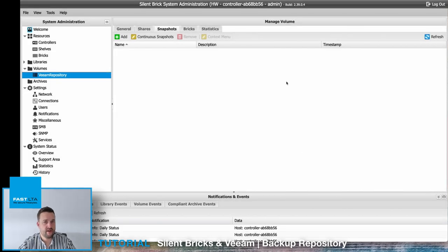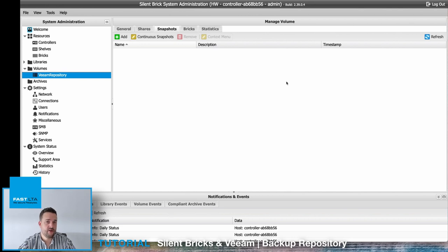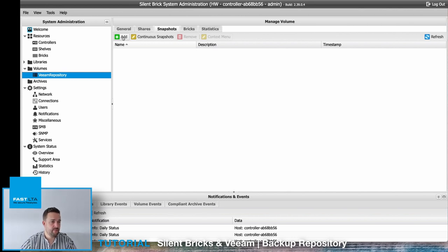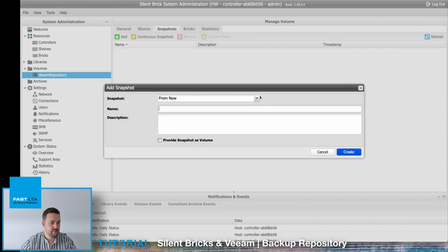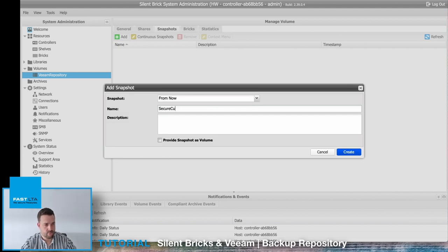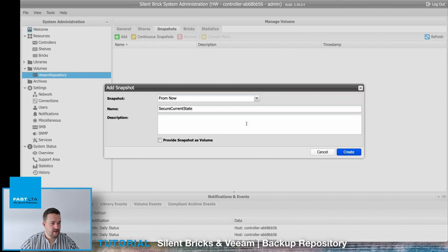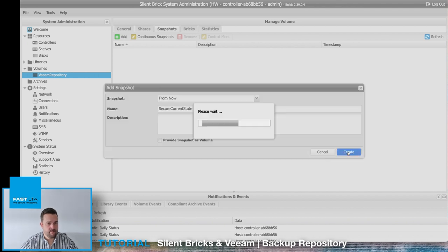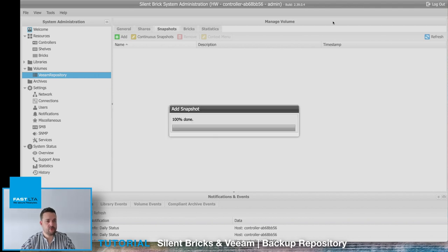If you want to create a manual snapshot for a longer term security, you can also create manual snapshots by choosing add, adding a name, and creating the snapshot.